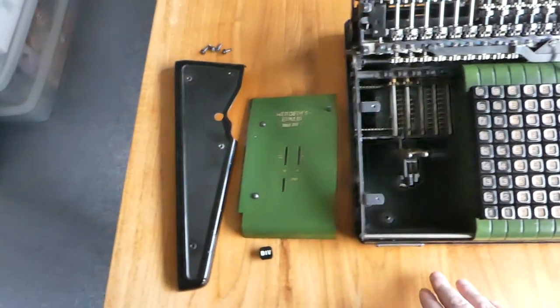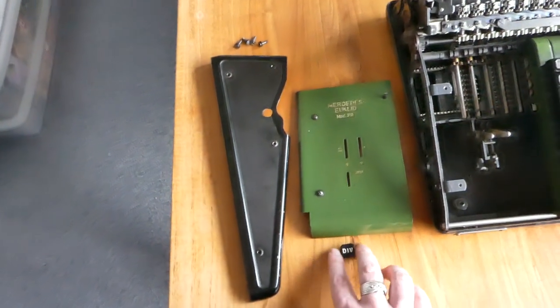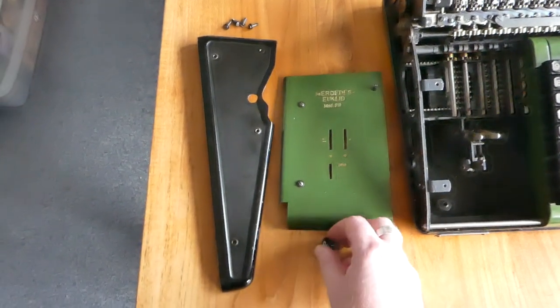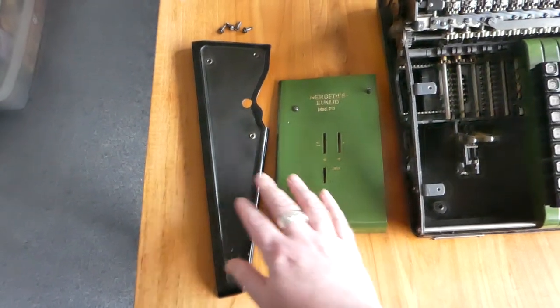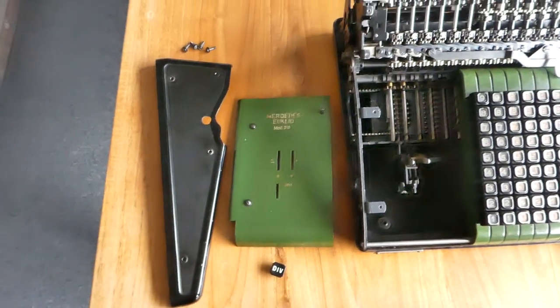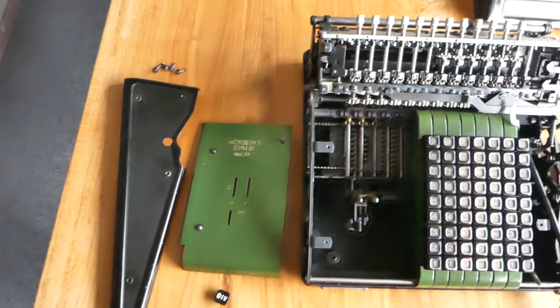On this side you do have to remove the division button top. And again the side removes just by taking out four screws.